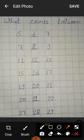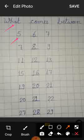Our topic is what comes between. Question number first. What is this number 5? And what is this number 7? What comes between 5 and 7? 6.